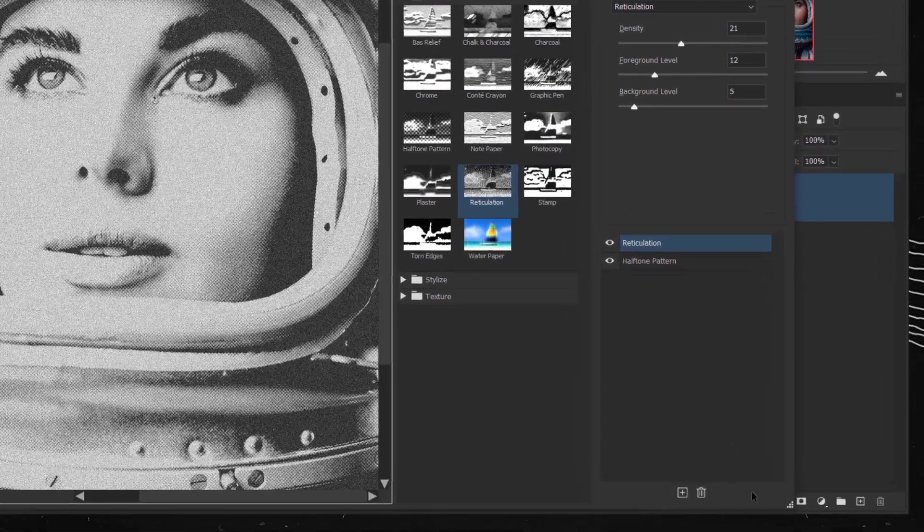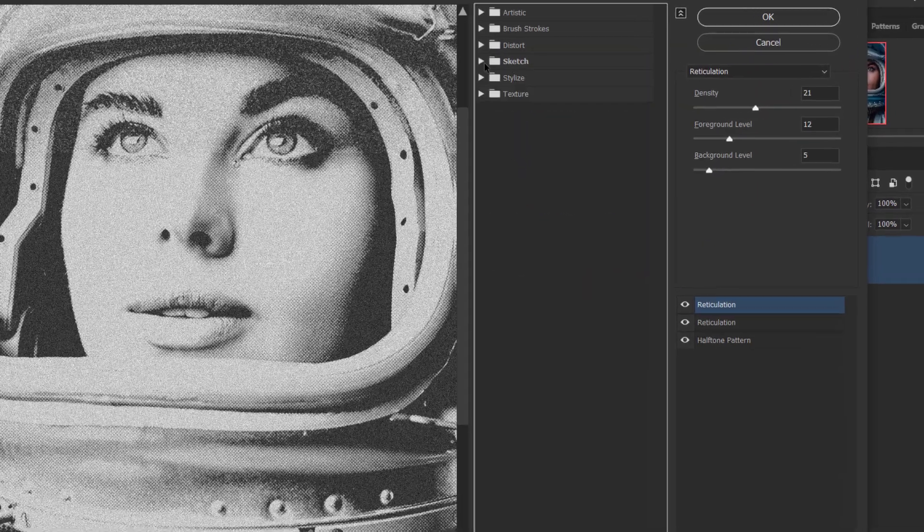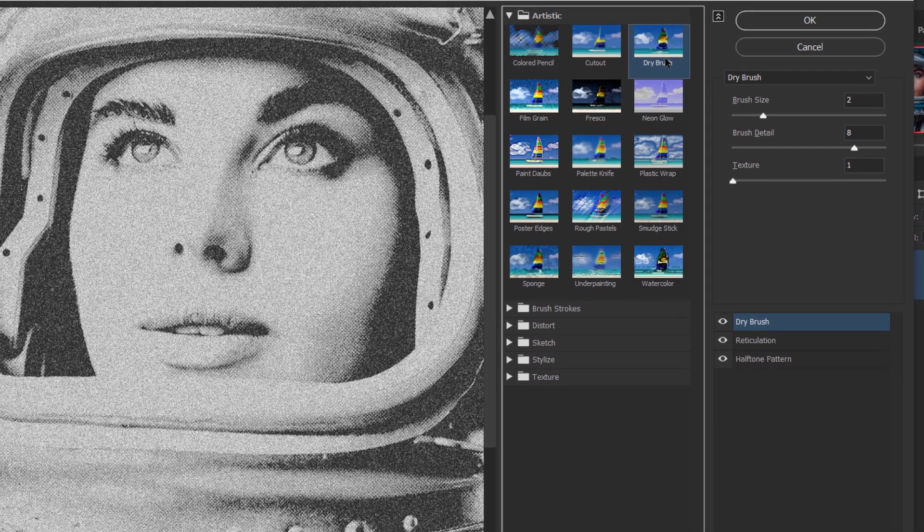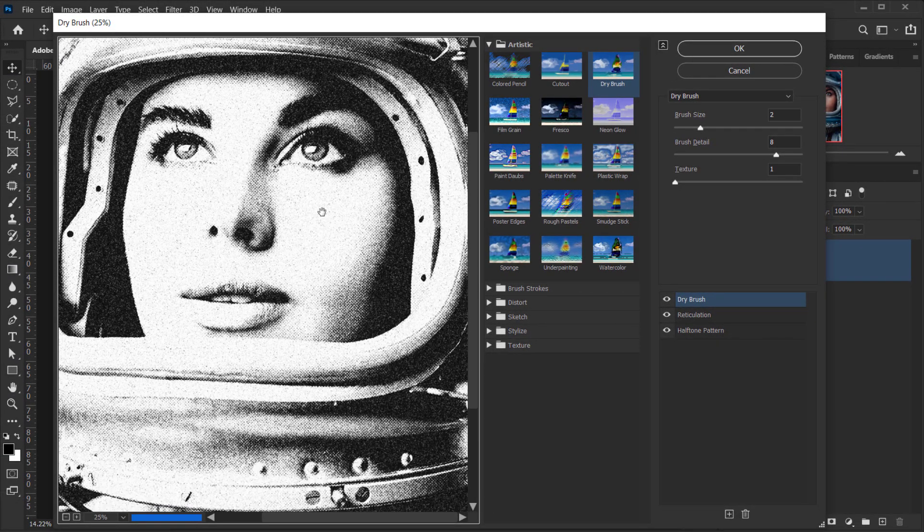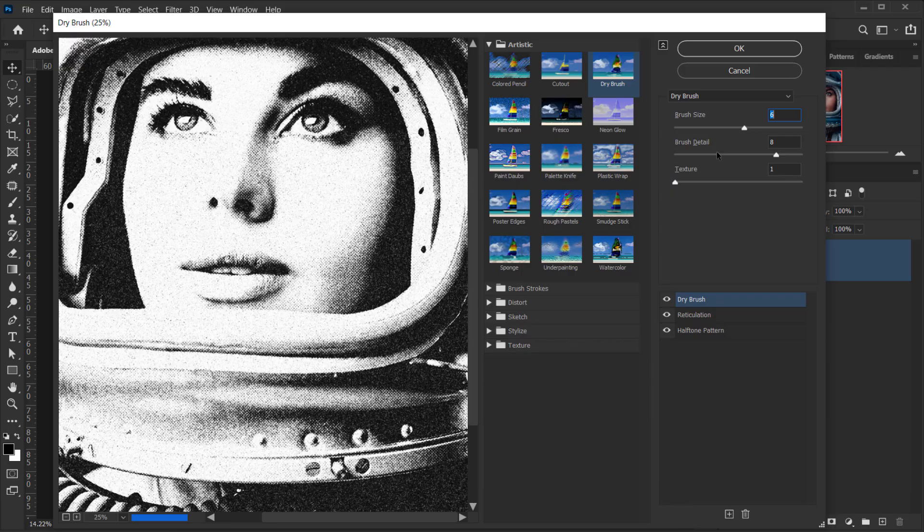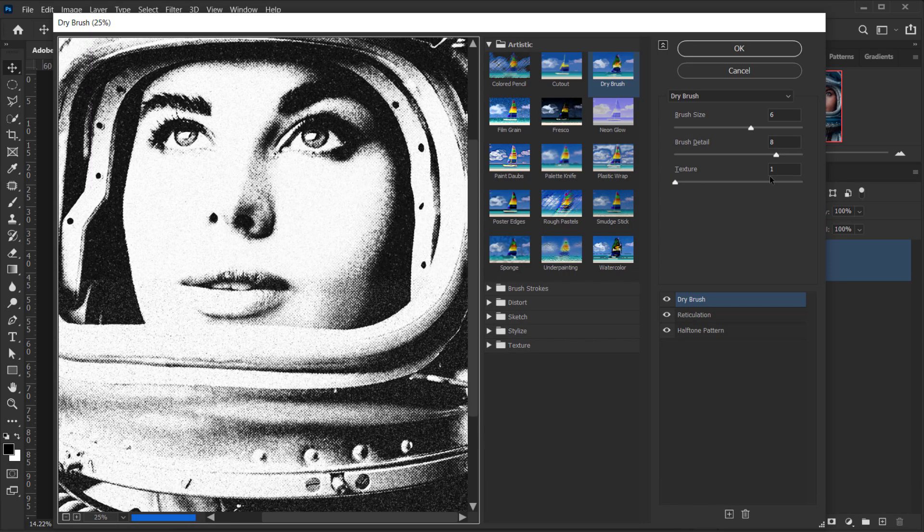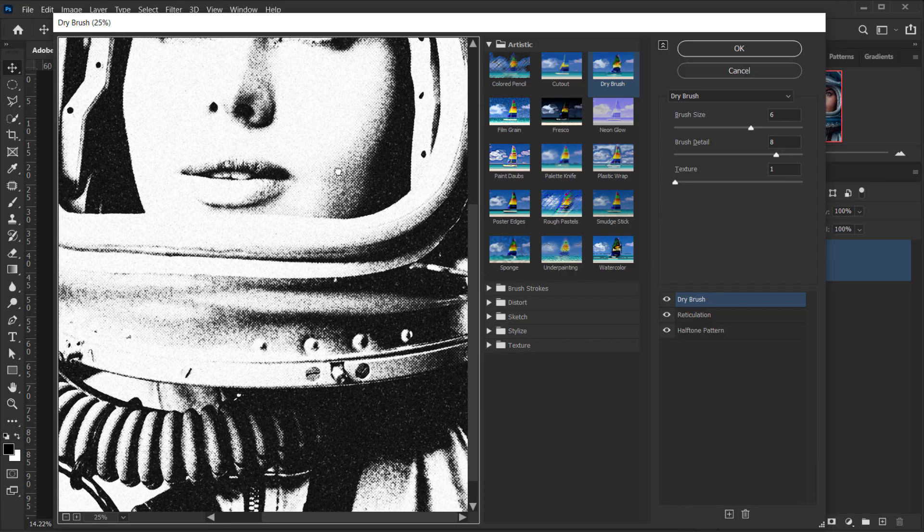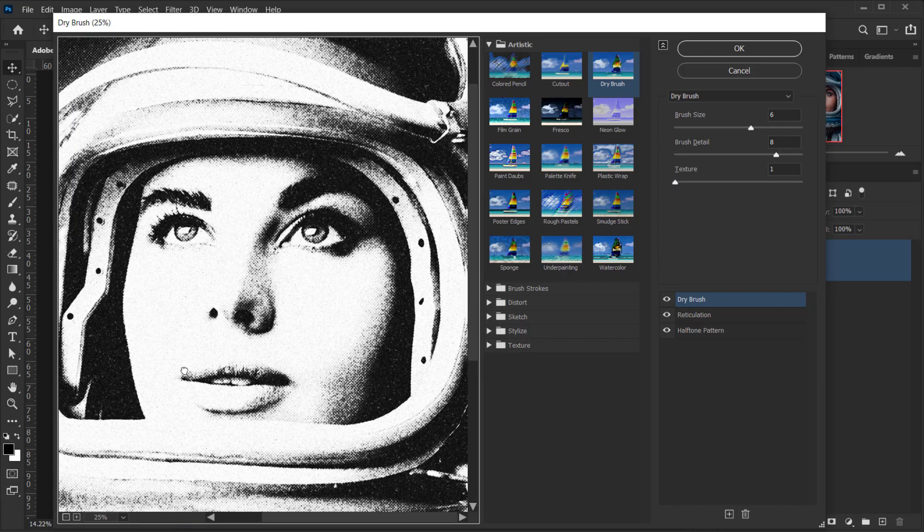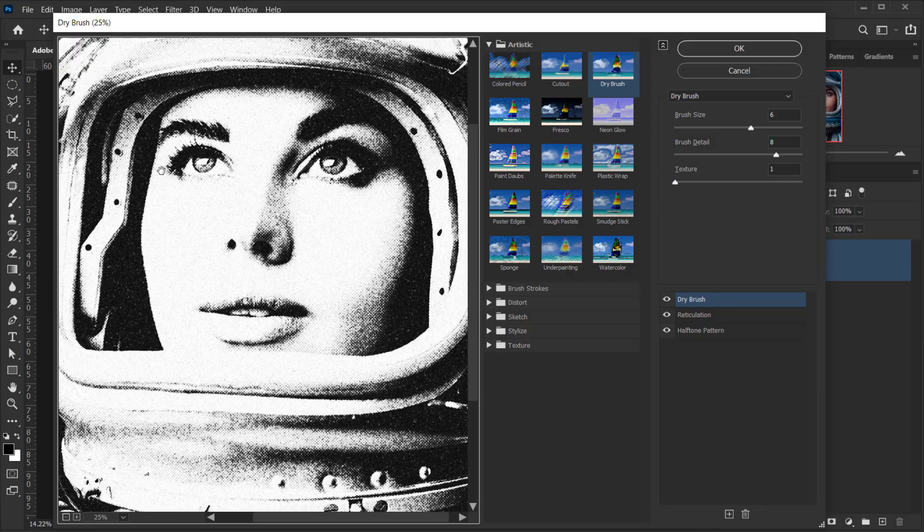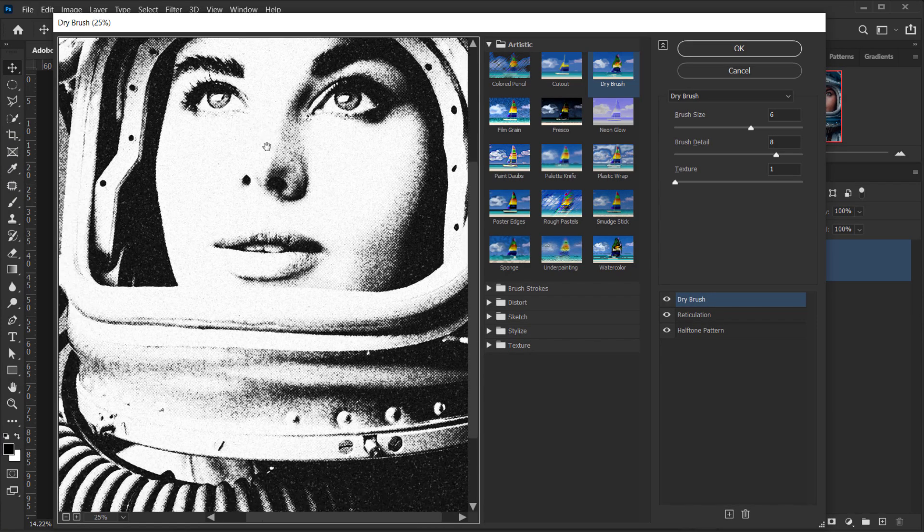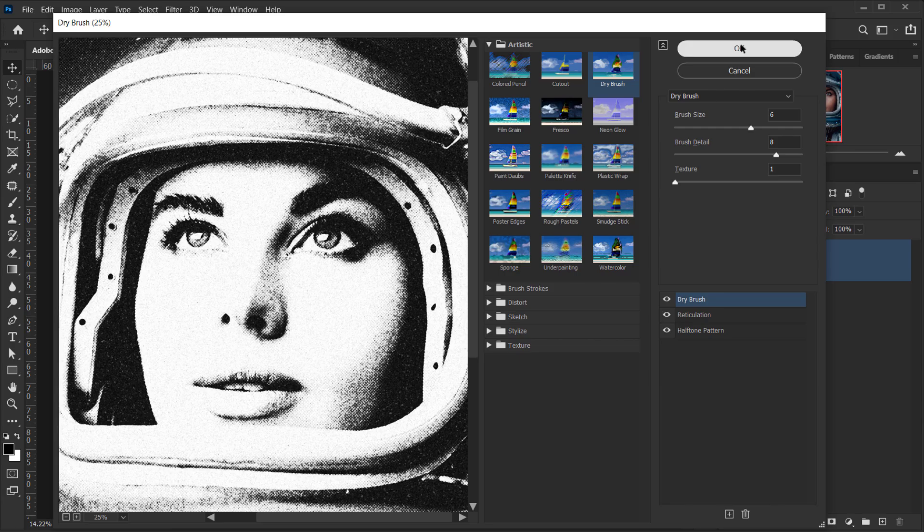Alright. I will do the same. I will add another filter. And this time, I will go to the artistic folder. And I will choose dry brush. As you can see, our effects start to take shape. Now, I will change the brush size to like 6. And maybe I will keep the brush detail set to 8. And the texture set to 1. And again, make sure to experiment with this. Those numbers, it doesn't mean anything. You can just go ahead and look at your image and apply whatever you want. For this, I think it looks really cool. I'm happy with the result. So, I will keep it like this. And I will press OK.